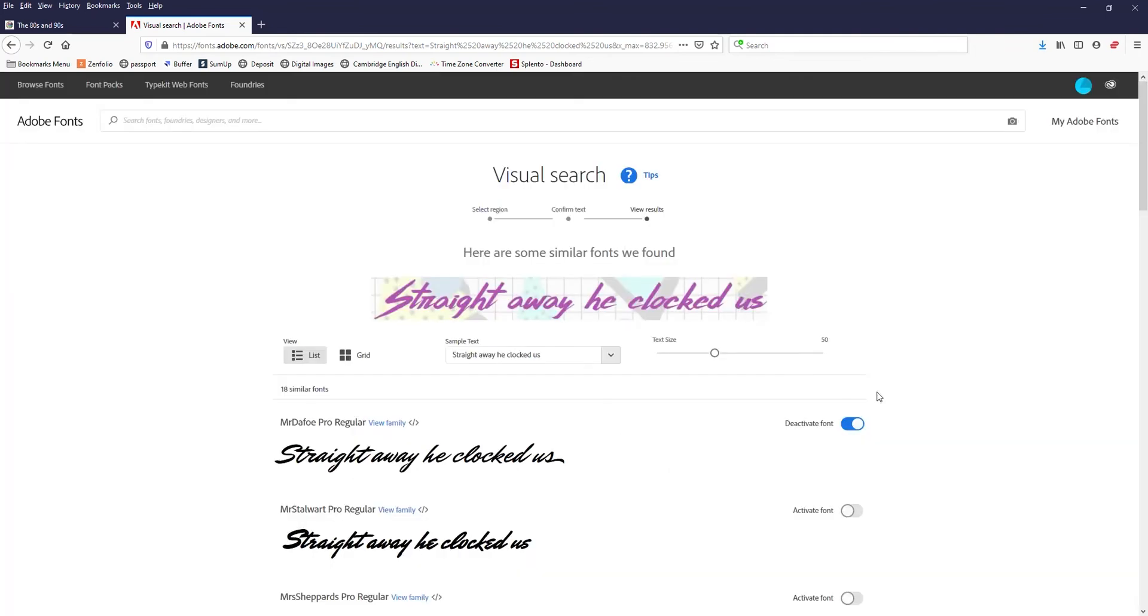And now what it did is it activated that font in all my Adobe products. So Premiere Pro, Photoshop, Illustrator, doesn't matter, I'm going to have that font in it.